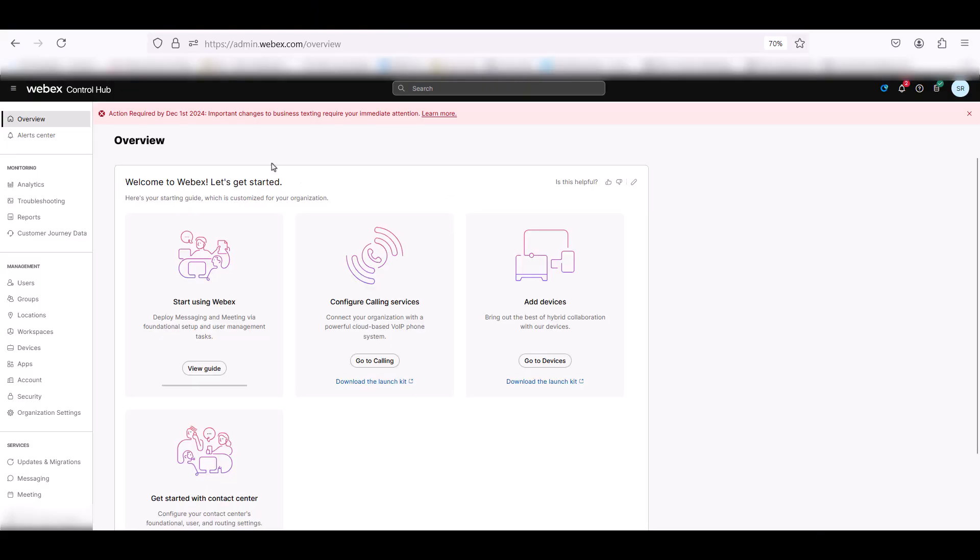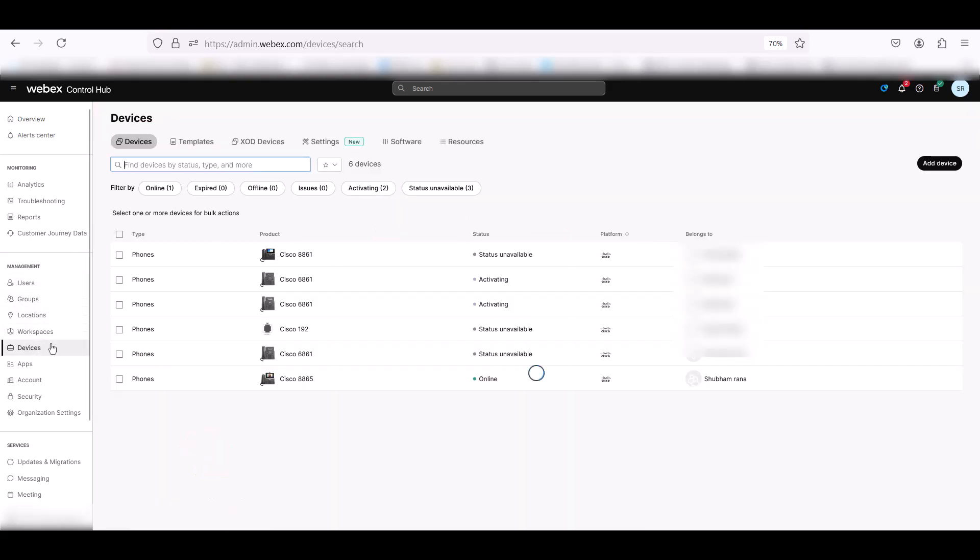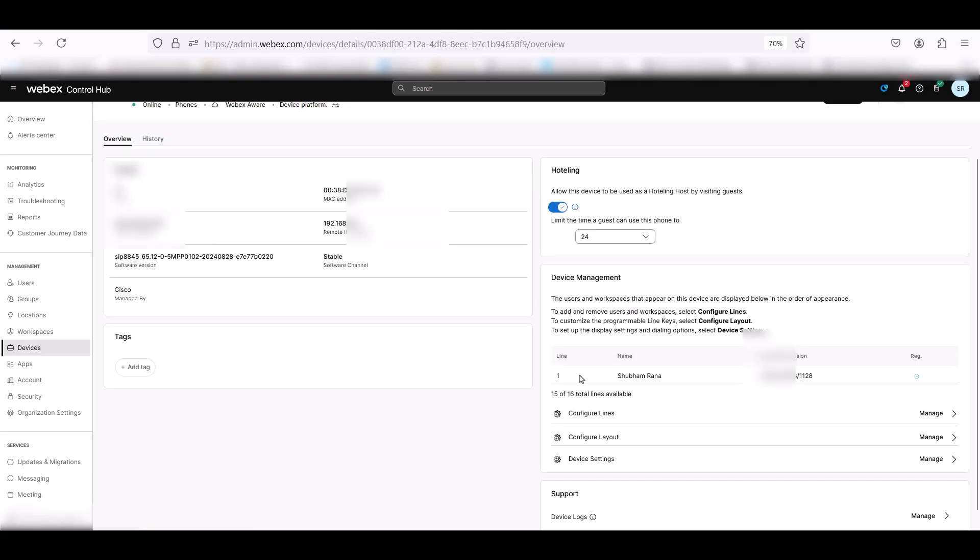To download the phone logs from WebGUI, we need the IP address of the device. Click on Devices tab and then select the device. You will have to copy the remote IP address of the phone and make sure that you are on the same network to access the web interface.